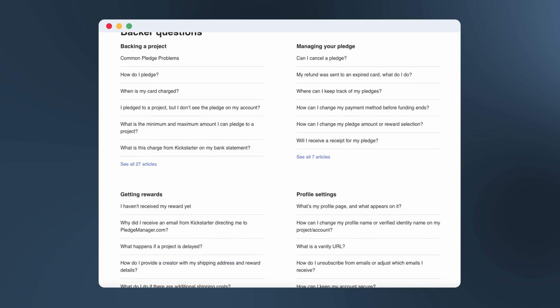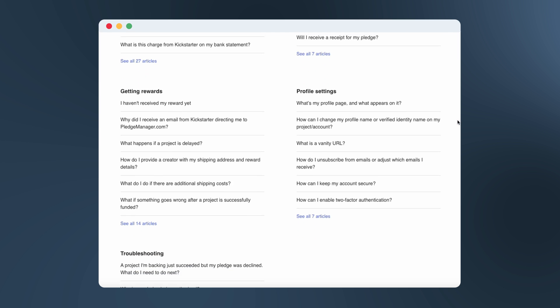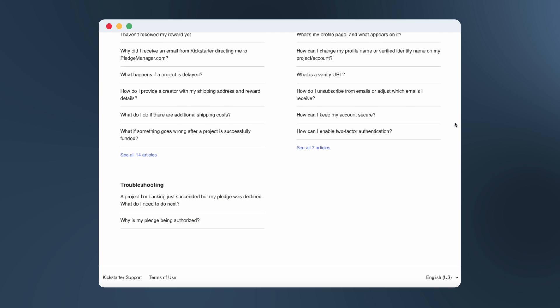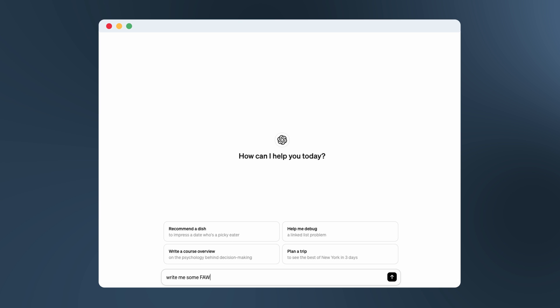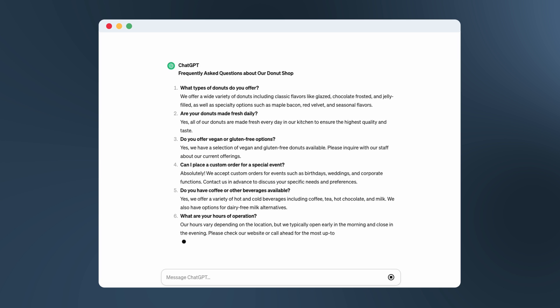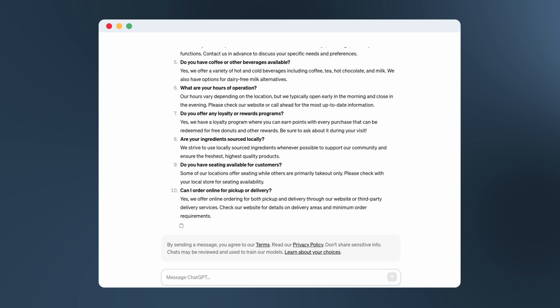Most businesses benefit from having an FAQ page on their website, answering common questions from customers about their products or services. ChatGPT is an excellent resource for predicting the kinds of things your customers might ask, like if you were running a donut shop, for example. In two seconds, I got a list of common questions that I could easily incorporate into my website that will not only be helpful for any customers visiting the page, but also potentially boost my SEO authority.